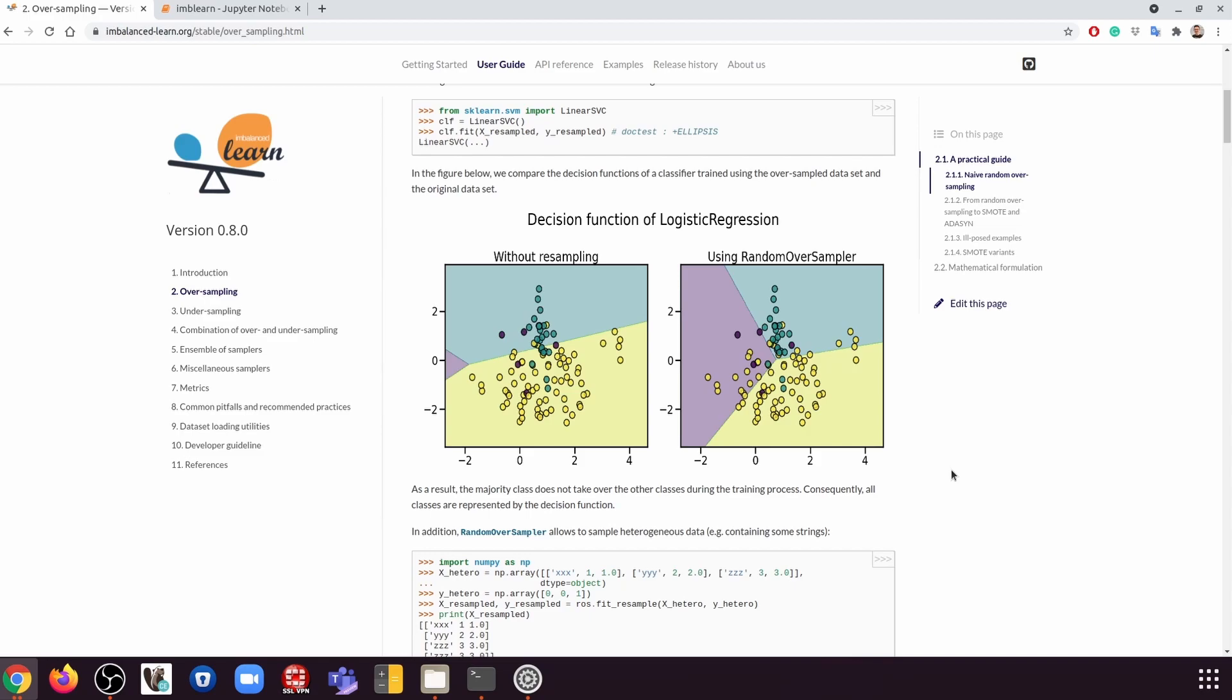So instead of maybe 90% of class A and 10% of class B, maybe we can have close to 50-50% split between the two classes. If that's the case, your machine learning model is going to have almost equal information from both classes.